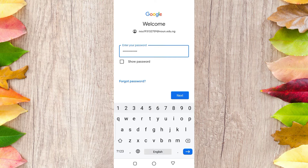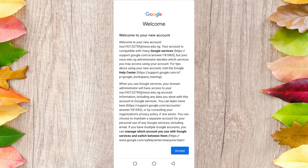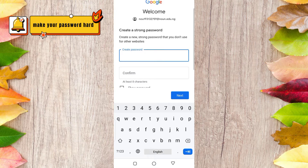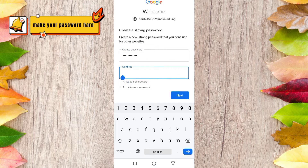Once you enter your matric number in the password box and click Next, it will show you how the account works. There are some limitations because it is a school email address. Click Accept. This is also your chance to create a new password for yourself, so let's set a new password now.